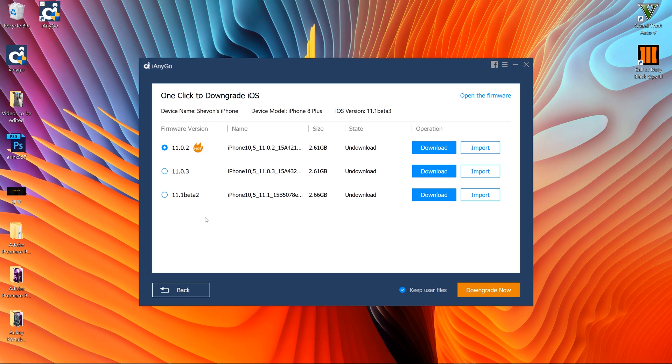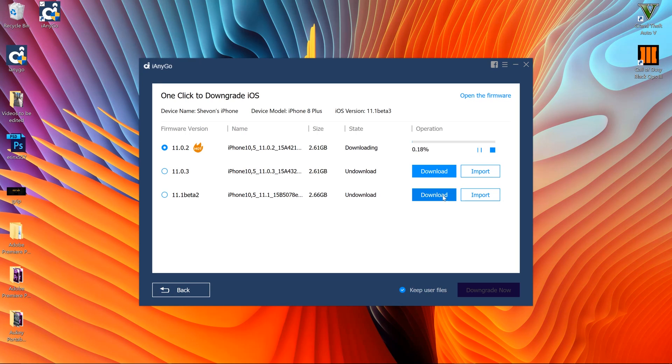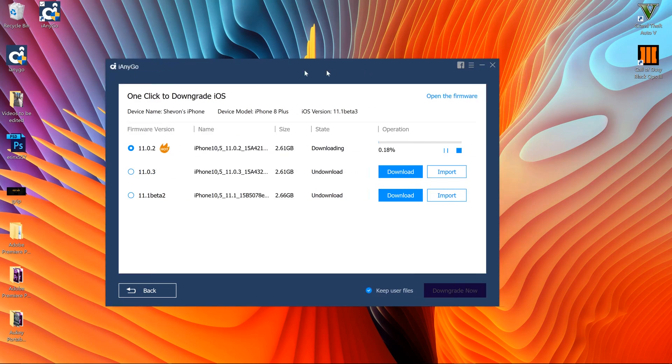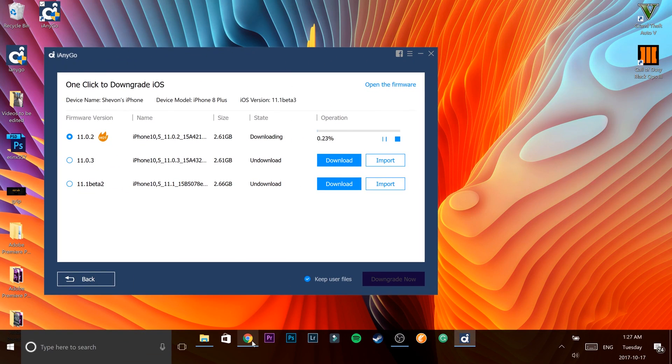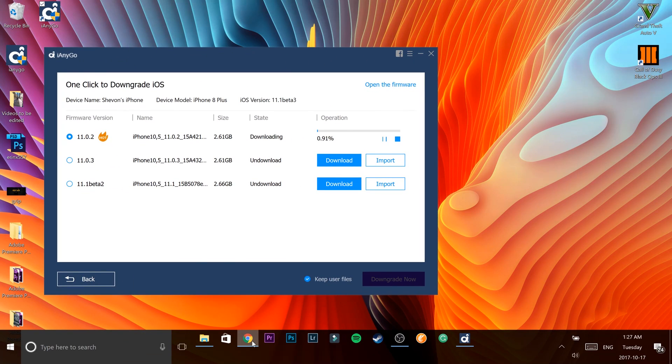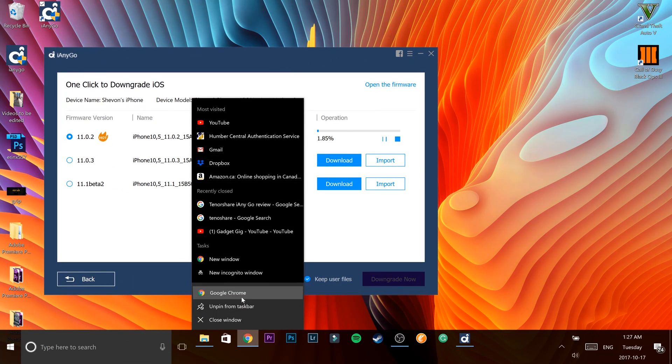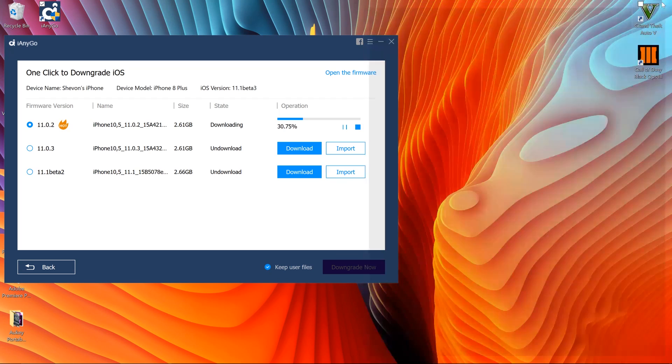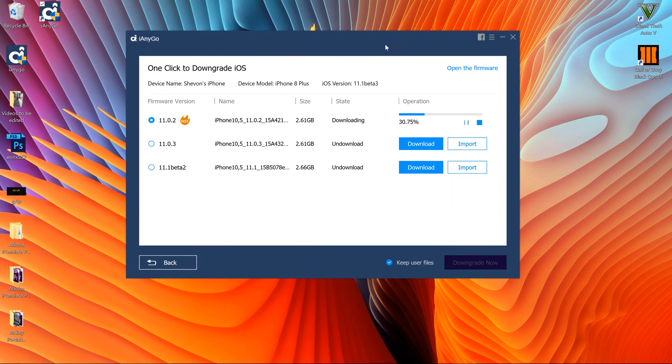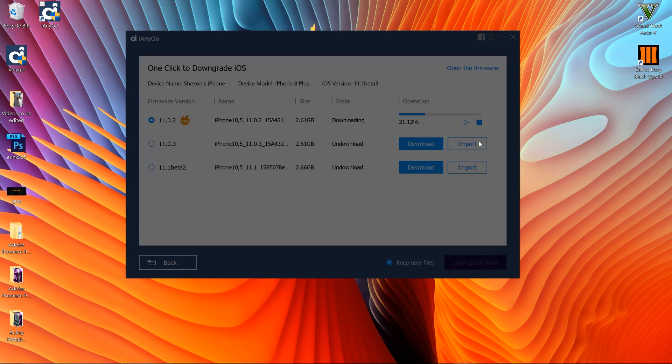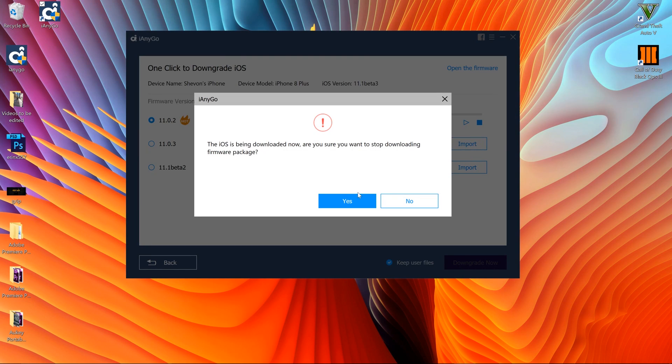Then you simply hit the firmware that you want to downgrade to. Now it will only show options that Apple is still signing, so if Apple is not signing any software or firmware you won't see anything to downgrade to. But if Apple is signing it you will see there - you just need to click the one you want, hit download and it will start to downgrade your device.